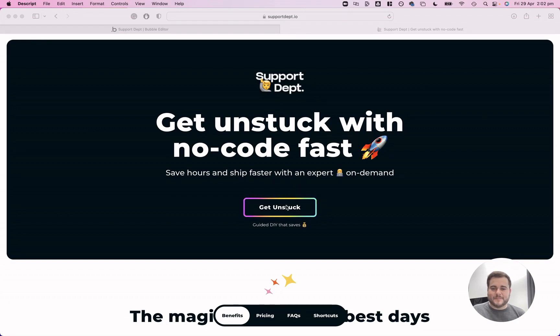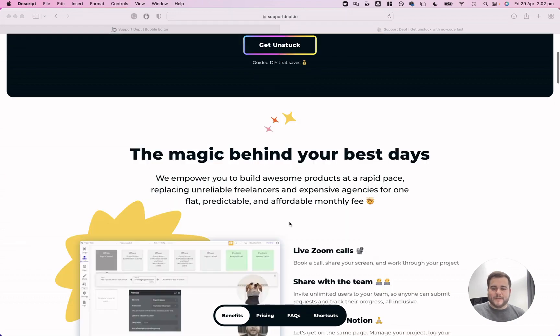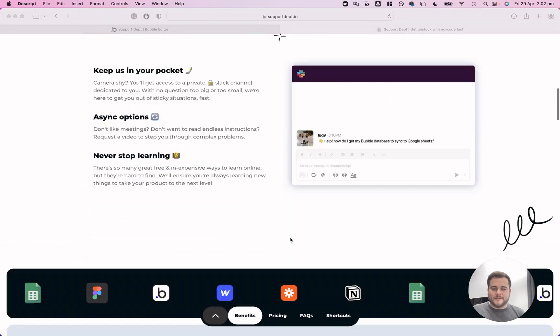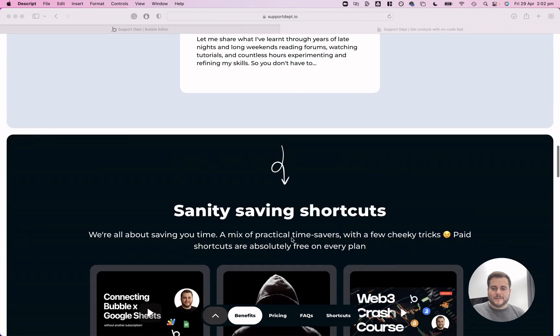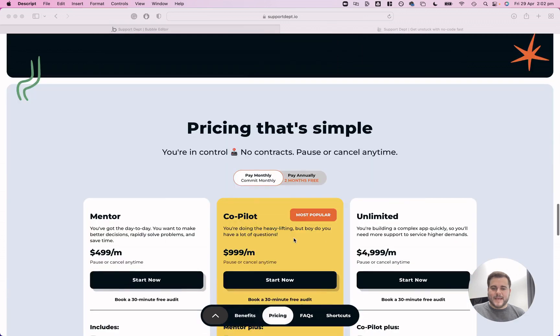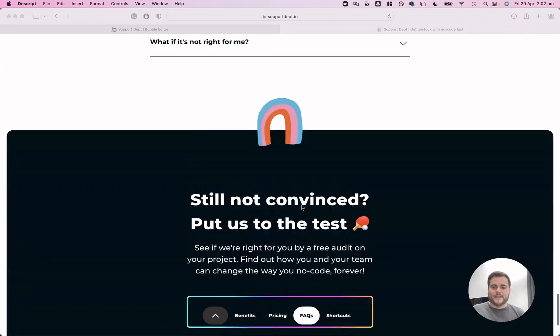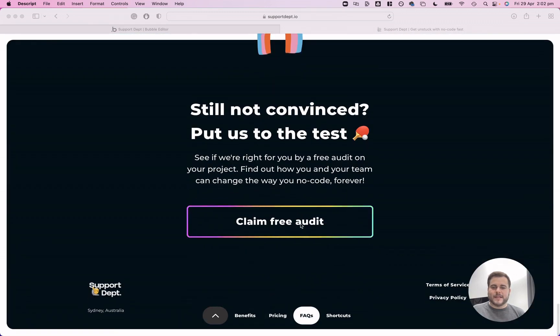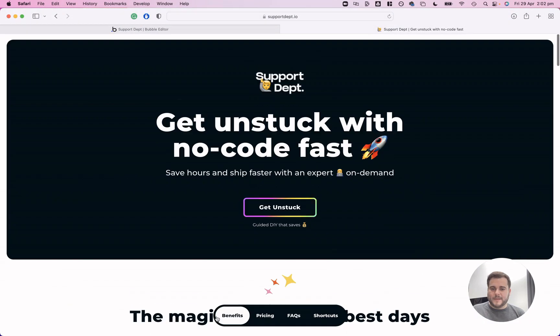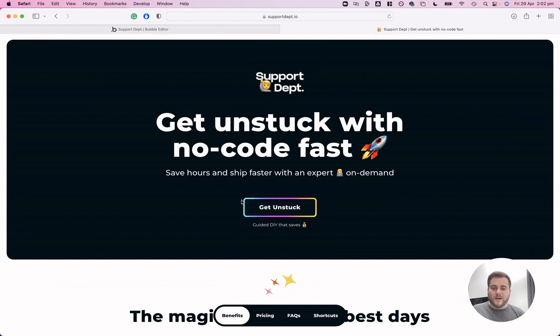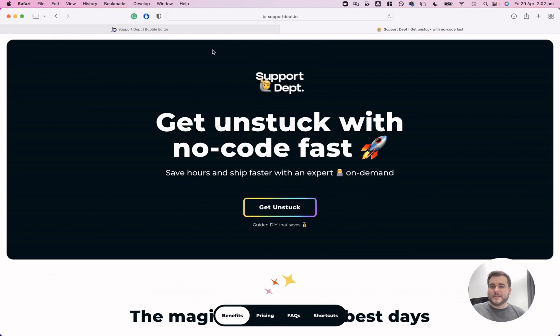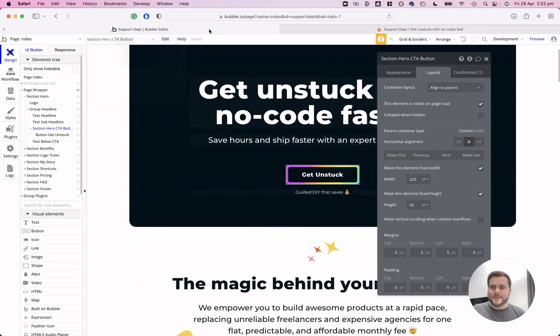I use it up here in the hero, a little bit further down in my pricing table, and then also down the bottom here in what I like to call my save CTA. I've also got a little hover over transition here where the whole button turns white. So yeah, let me jump into the Bubble editor and show you how I do it.